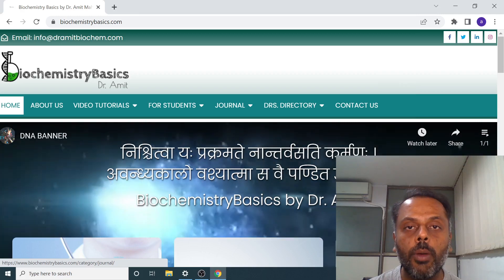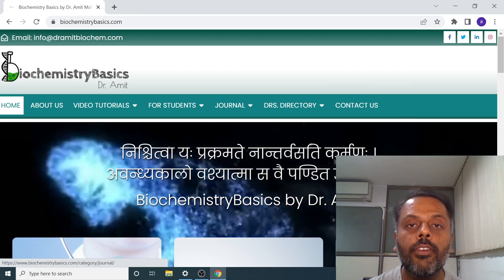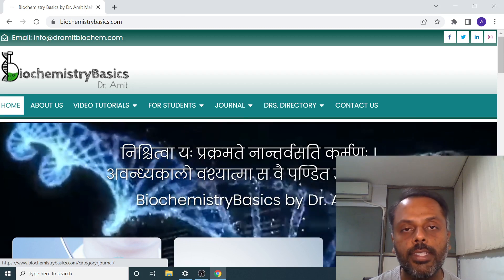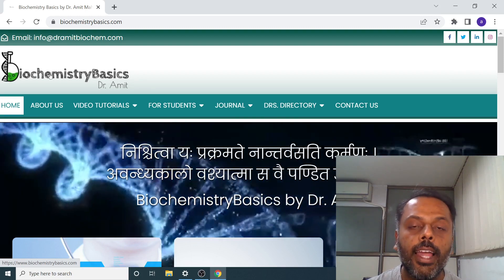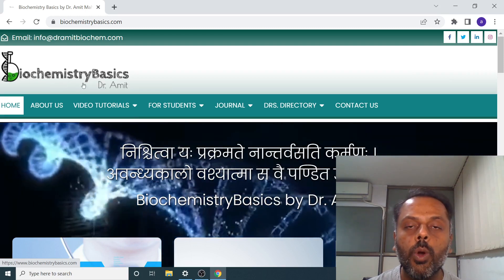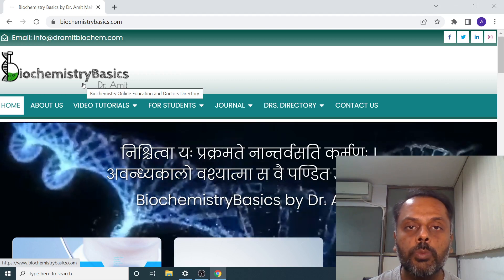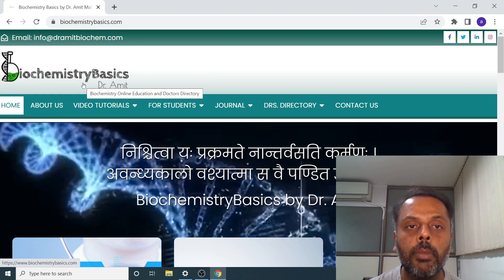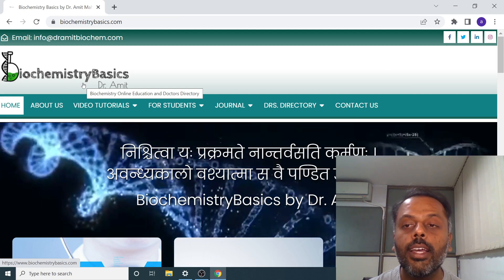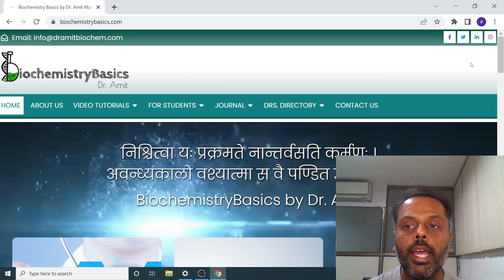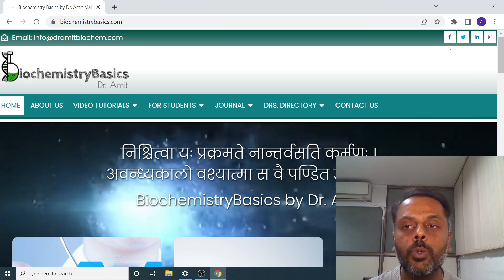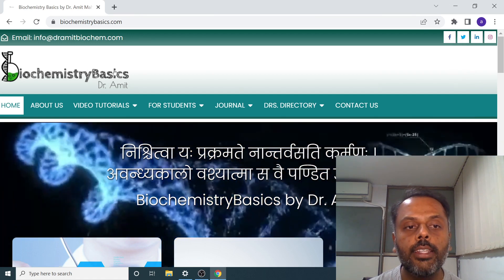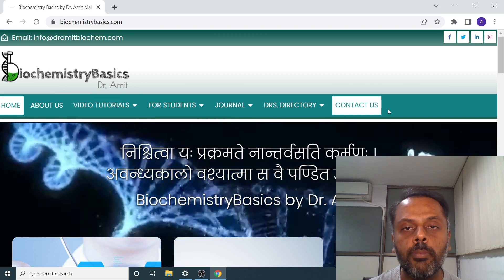If you are accessing the website from mobile, then it will have a slightly different interface but the content will be the same. On the top left corner, you can see the logo of my website as well as of my YouTube channel, which was prepared by one of my students, Neha Gaur. Then on the top right corner, you can have links to my various social media handles — Facebook, Twitter, LinkedIn, and Instagram. And these are the various sections of my website.